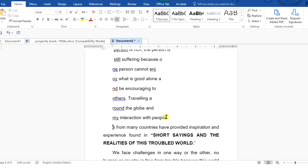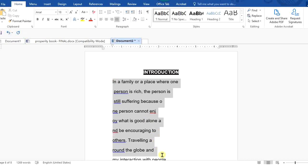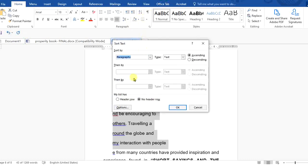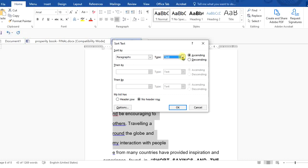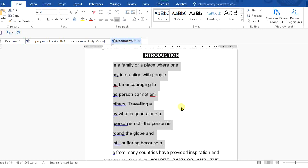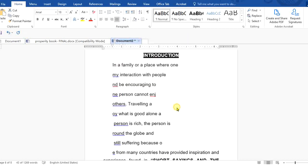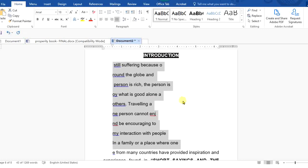I want to arrange these in either ascending or descending order. First, I highlight the area I want to sort, then come to the Sort button and click on it. I can determine whether it's text, dates, or numbers. In this case it's text, and I choose ascending. You can see it arranged from the lowest to the highest. Now let's go to descending — and you can see the 'S' becomes first instead of last. That is what you can do with Sort.